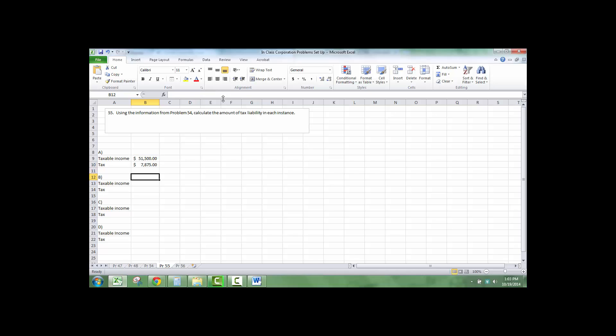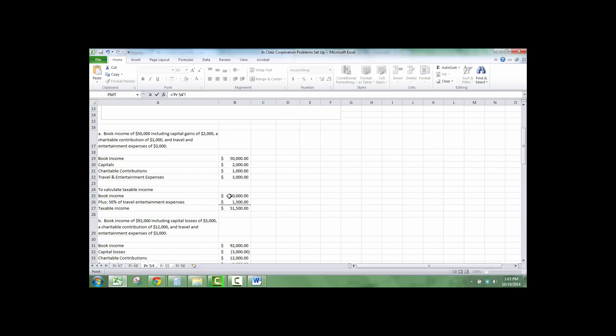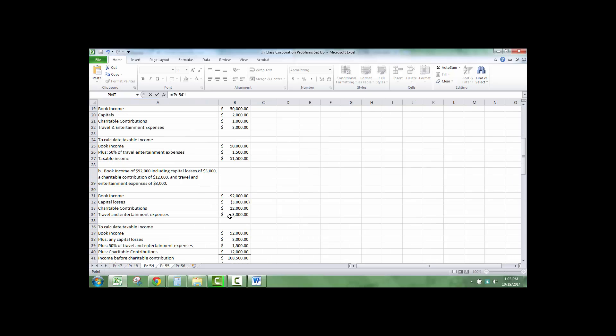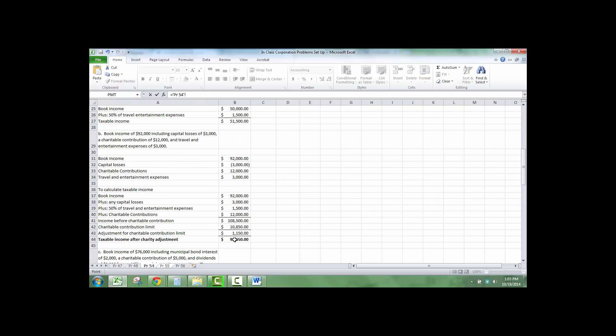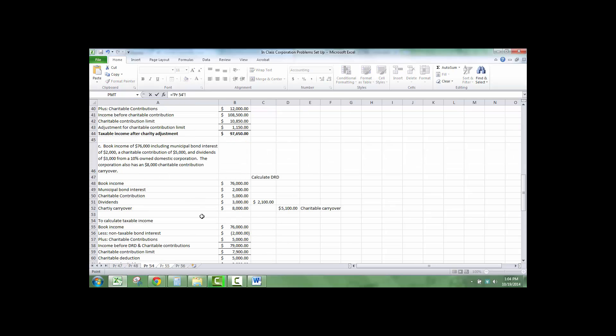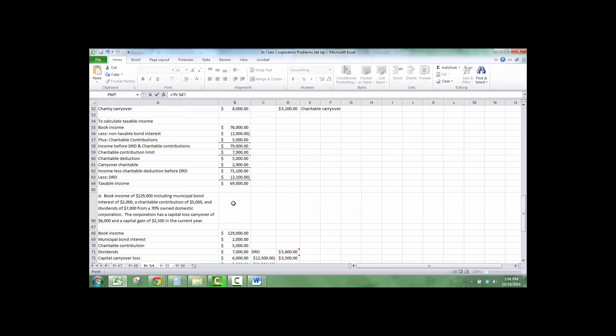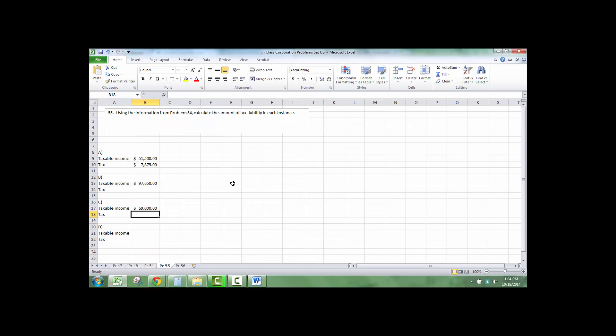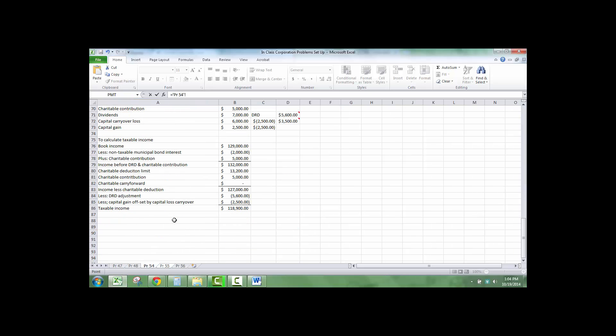And we get $7,875. I'm going to take the taxable income from problem B here, which was $96,650. I'm going to go back and find C, taxable income, and D, taxable income.